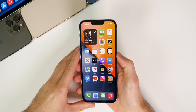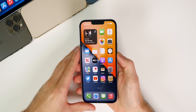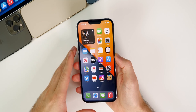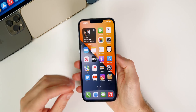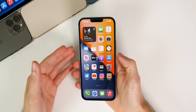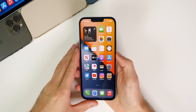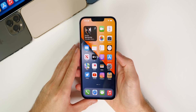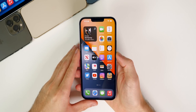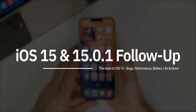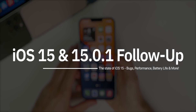What's up guys, my name is Brandon. The past few weeks have been absolutely crazy busy for Apple, with a lot of new hardware and new software being released. In this video I wanted to discuss the current state of iOS 15.